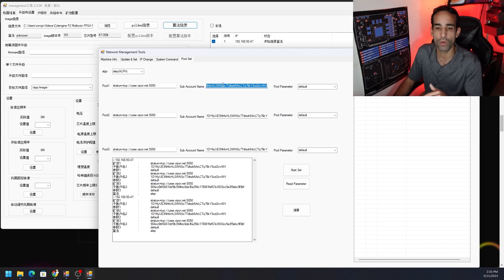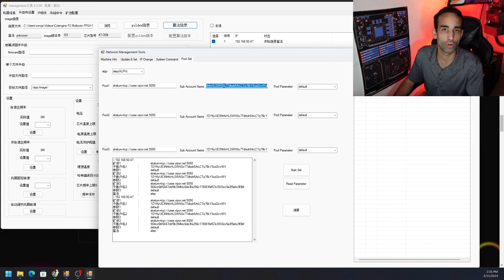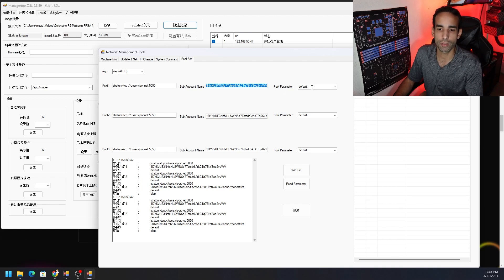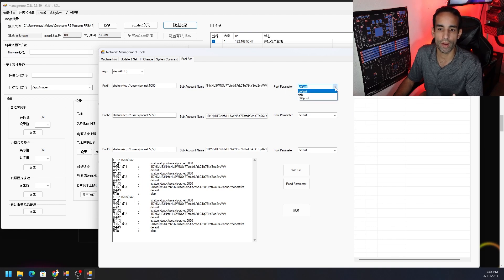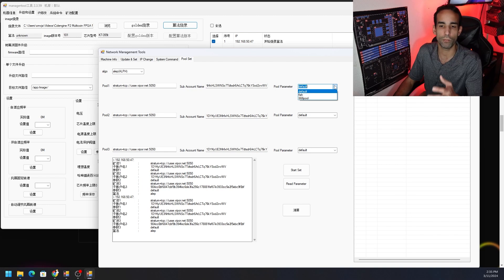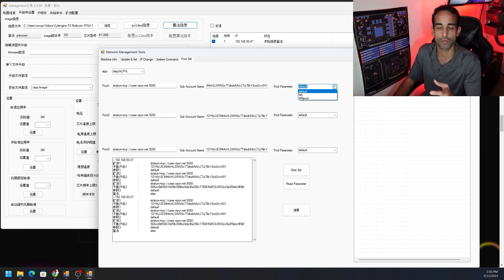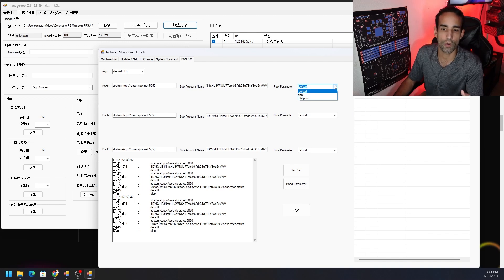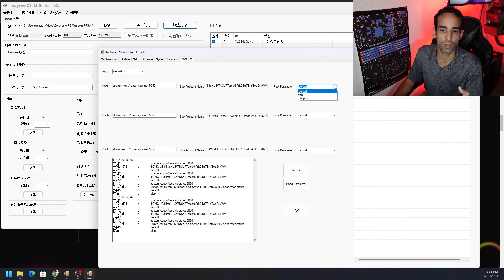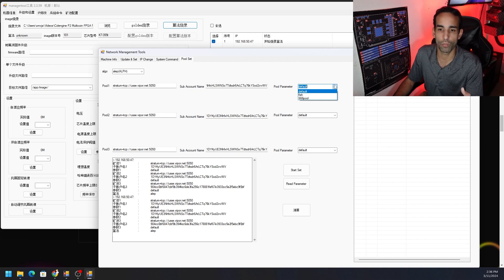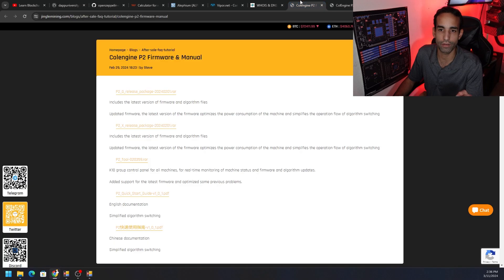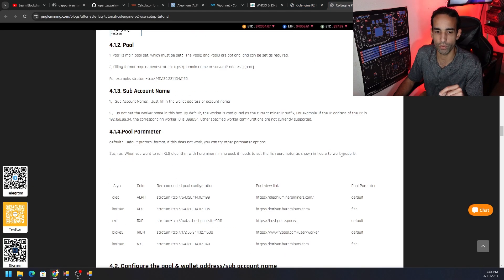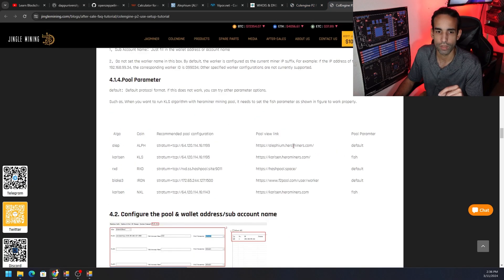Then the pool parameter. Now the pool parameters vary depending upon the algorithm and the pool that you are utilizing. In this case with Viper I'm going to use default. I even use default for Karlsen hash before and it worked. But on a different pool, Jinglemining's guide actually has some interesting information. Let me read this to you.